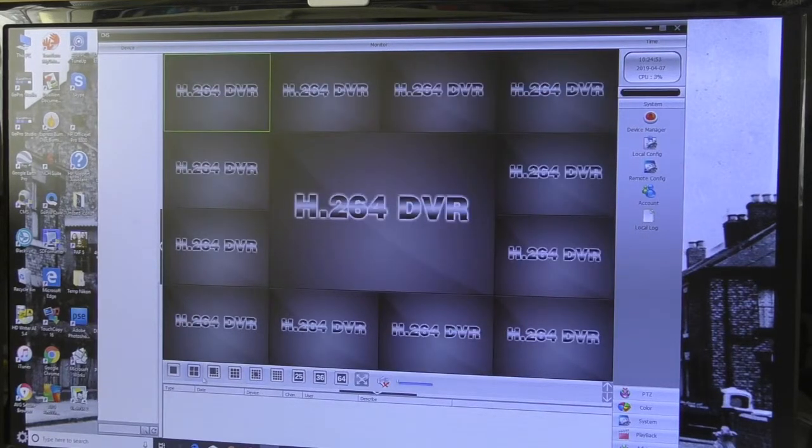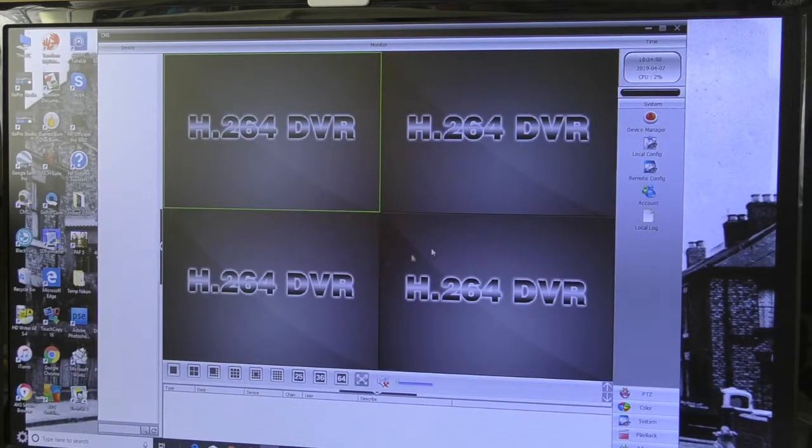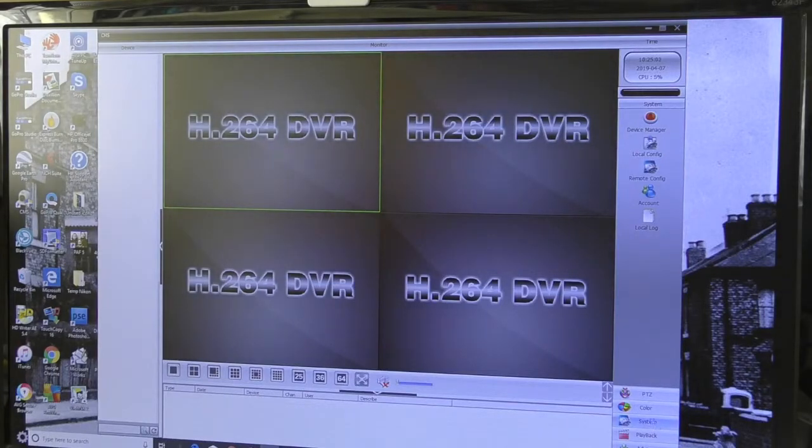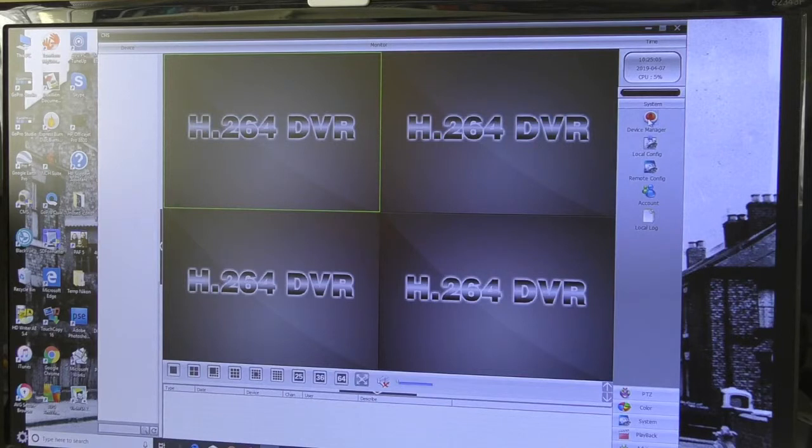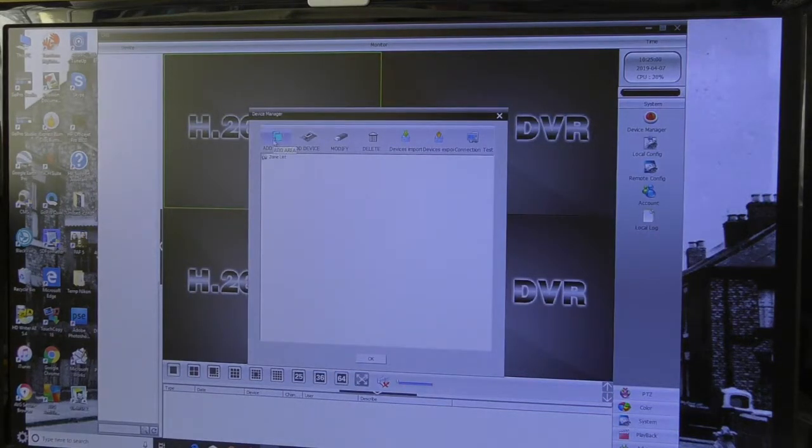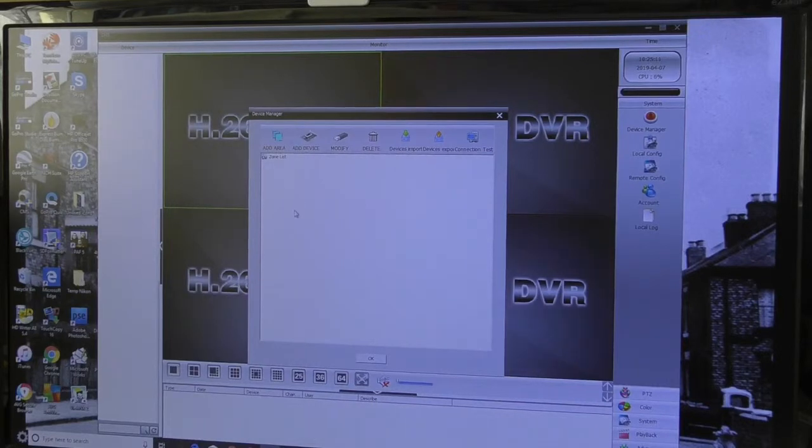To add the actual camera system, you need to go down to System on the bottom right hand side, come up to Device Manager. You'll need to add an area. The area is where your cameras are located.